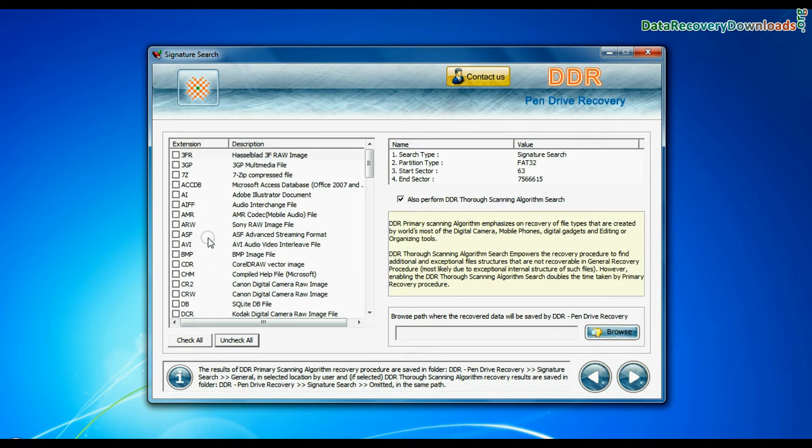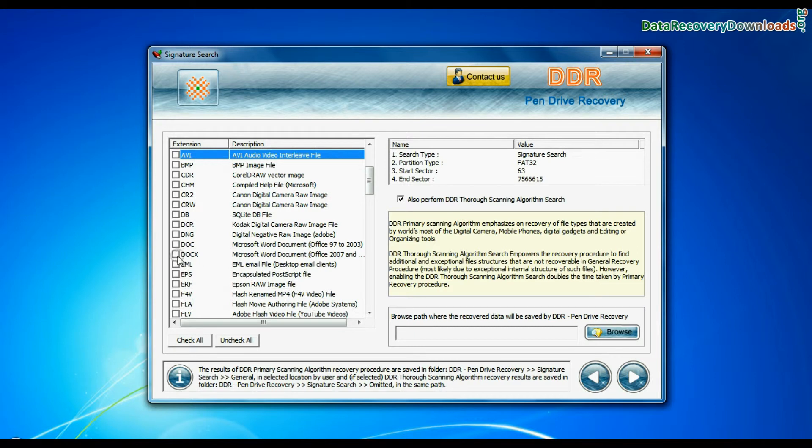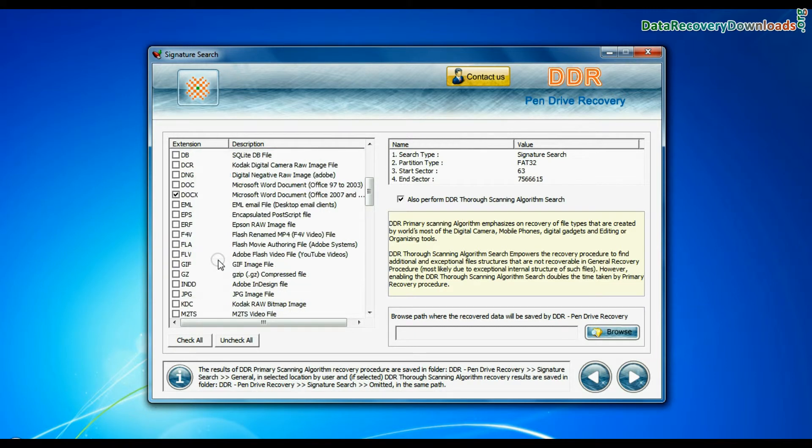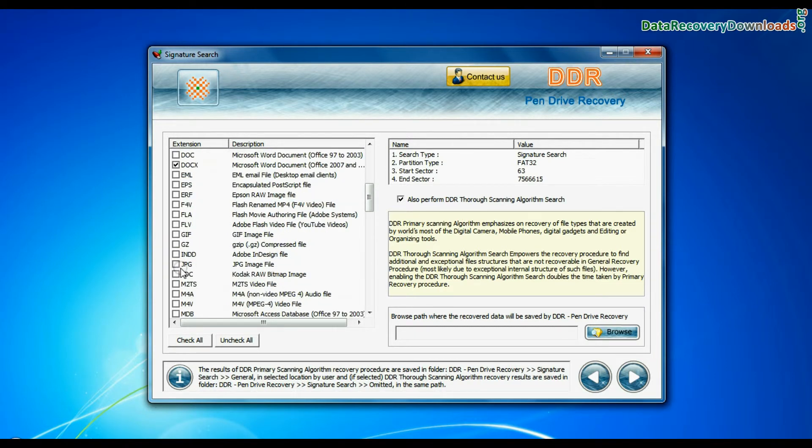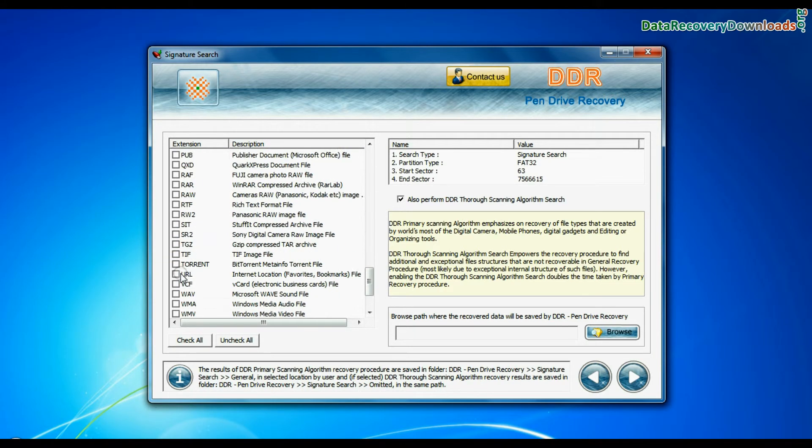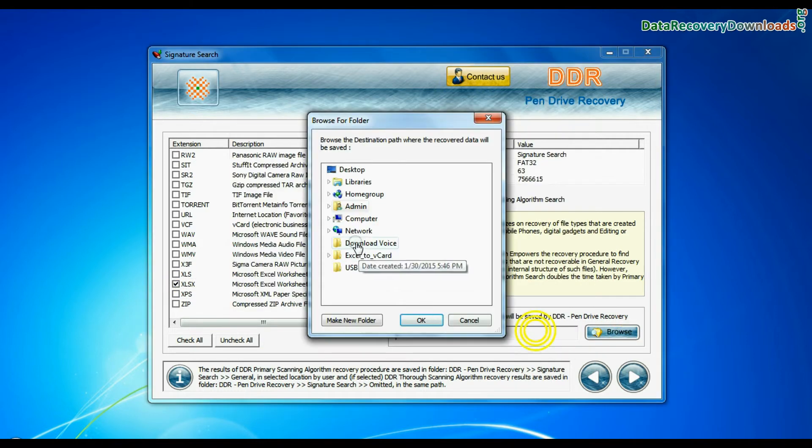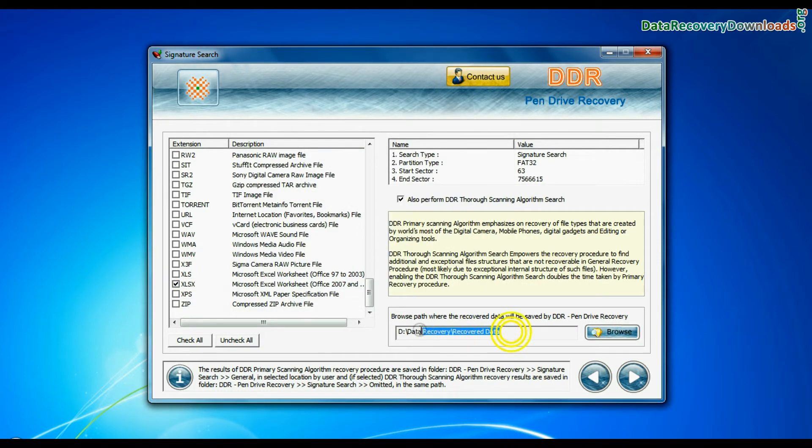Signature search finds different file types regardless of virus corruption of file system structure of storage media. Choose your data file extensions. Browse the path where you want to save lost data and continue.